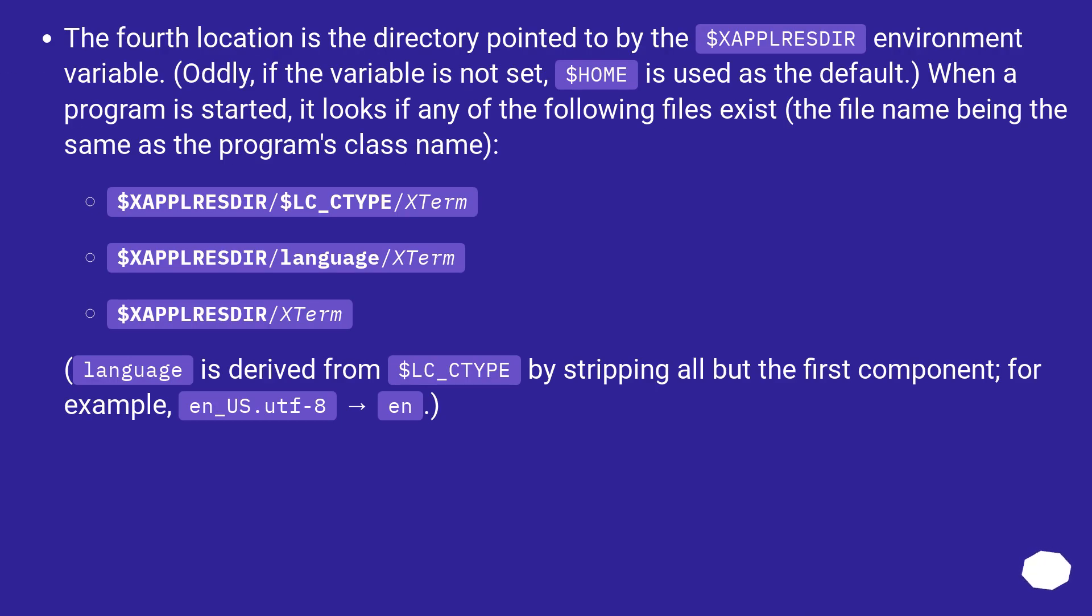The fourth location is the directory pointed to by the $XAPPLRESDIR environment variable. Oddly, if the variable is not set, $HOME is used as the default. When a program is started, it looks if any of the following files exist, the file name being the same as the program's class name.